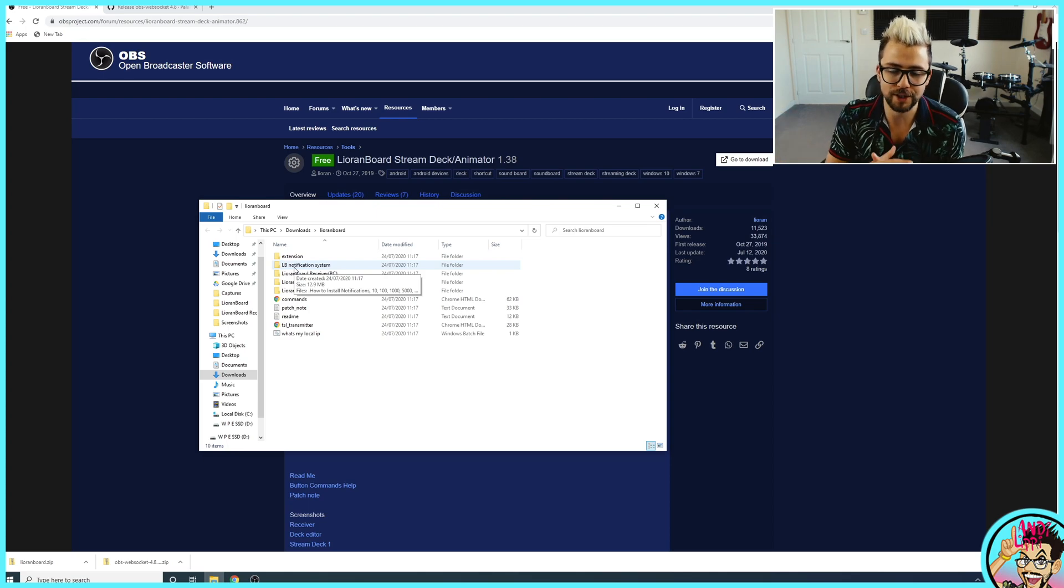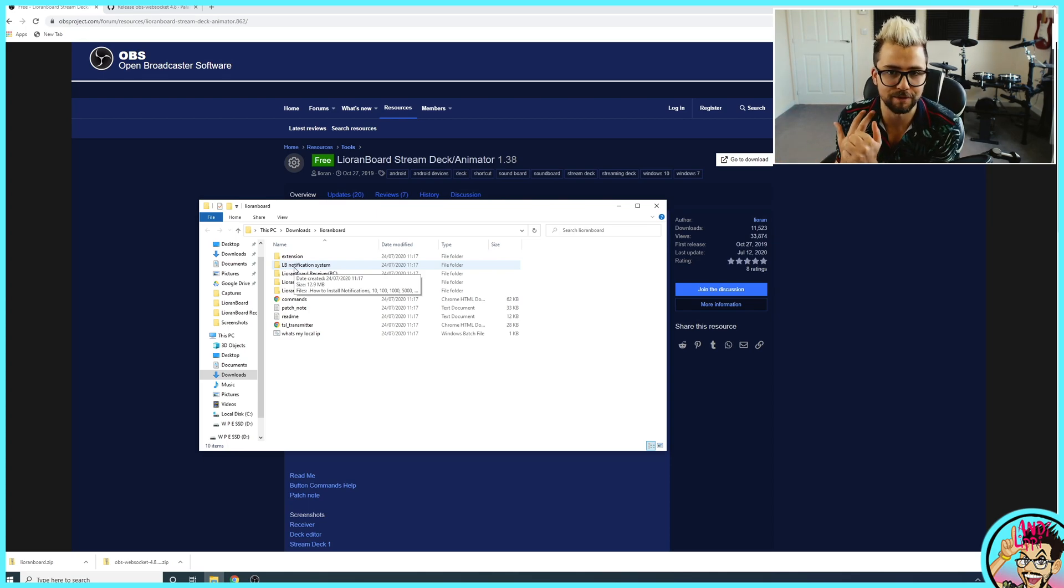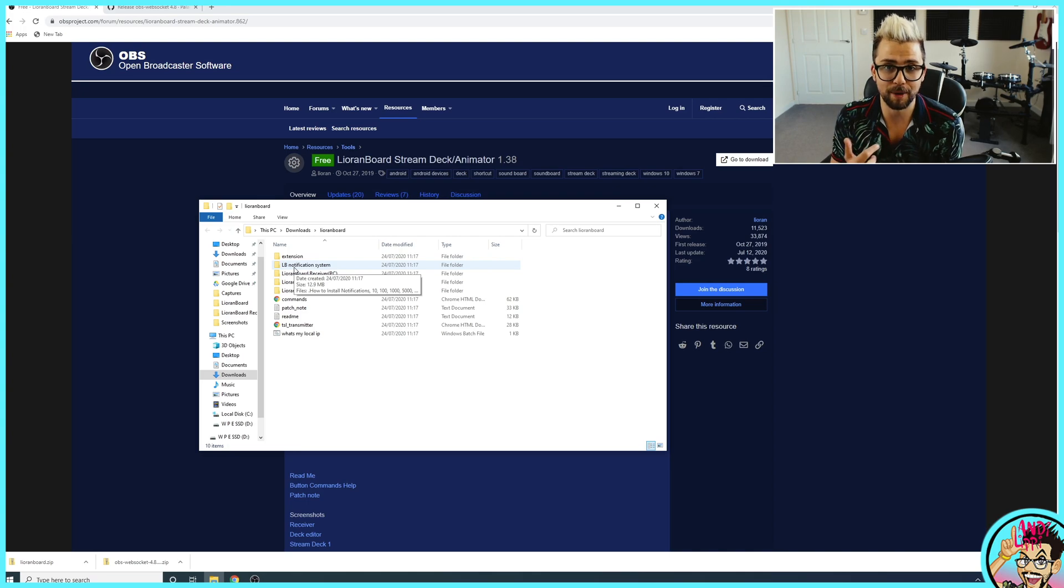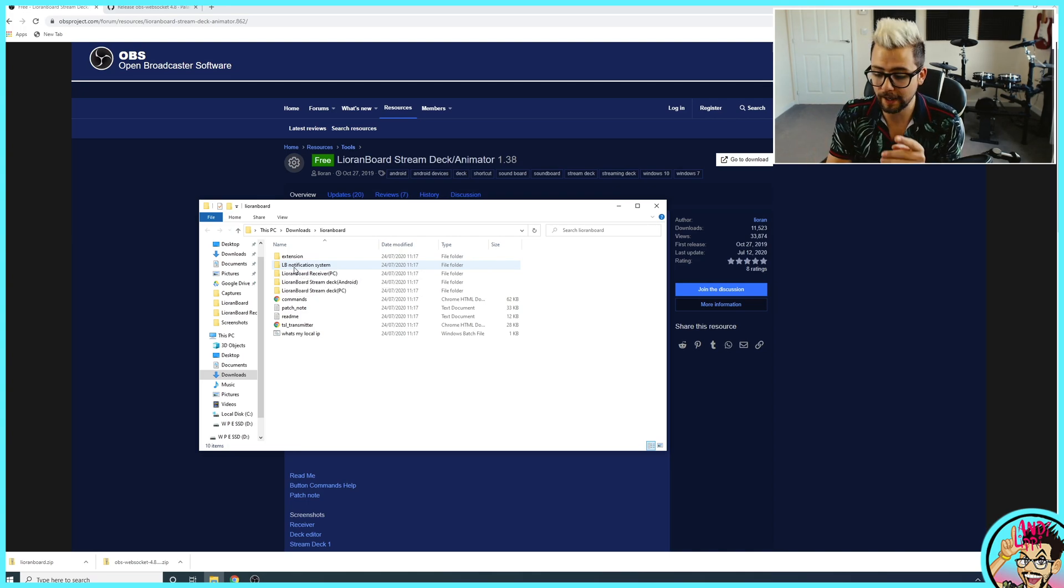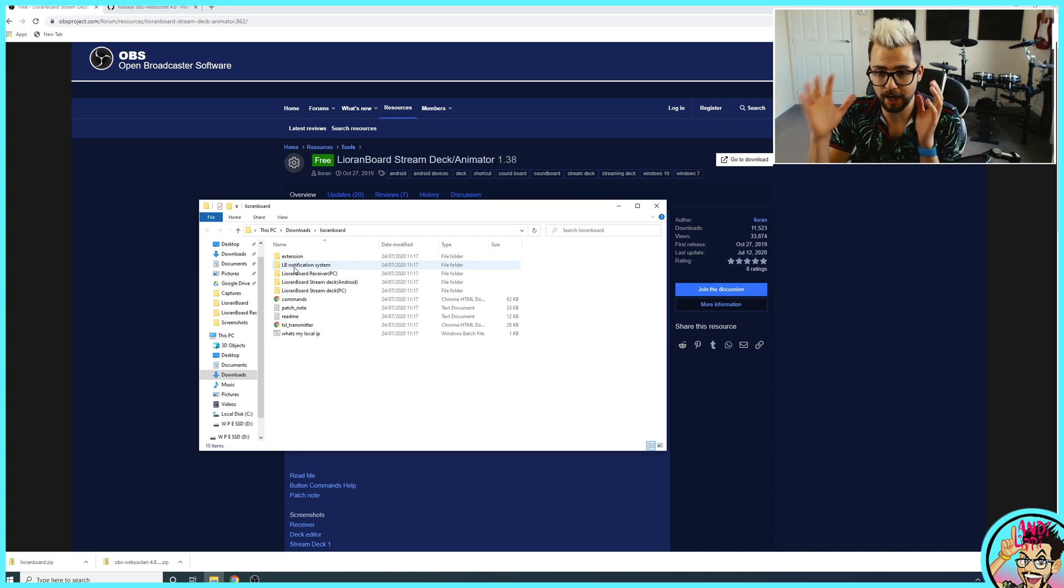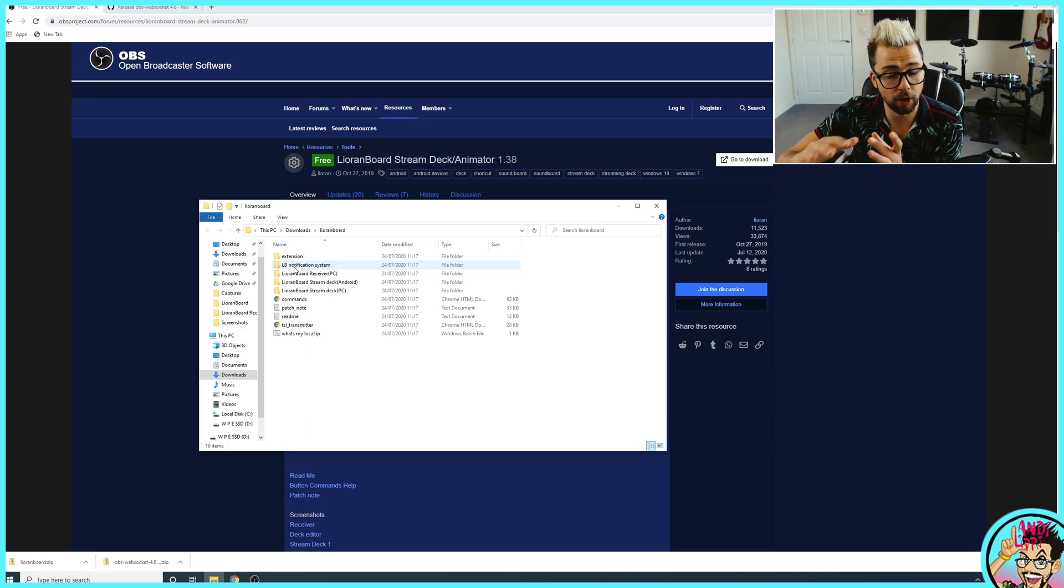The notification system is similar to what Streamlabs and Stream Elements have got, but you don't need to use any third party. You can run all your raid notifications, your subscribers, follow alerts, everything like that just through Lioranboard.